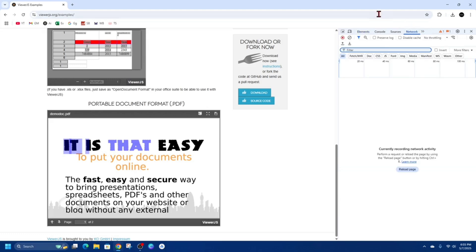arrow button and then click Network. From here where it says filter, filter by .pdf.